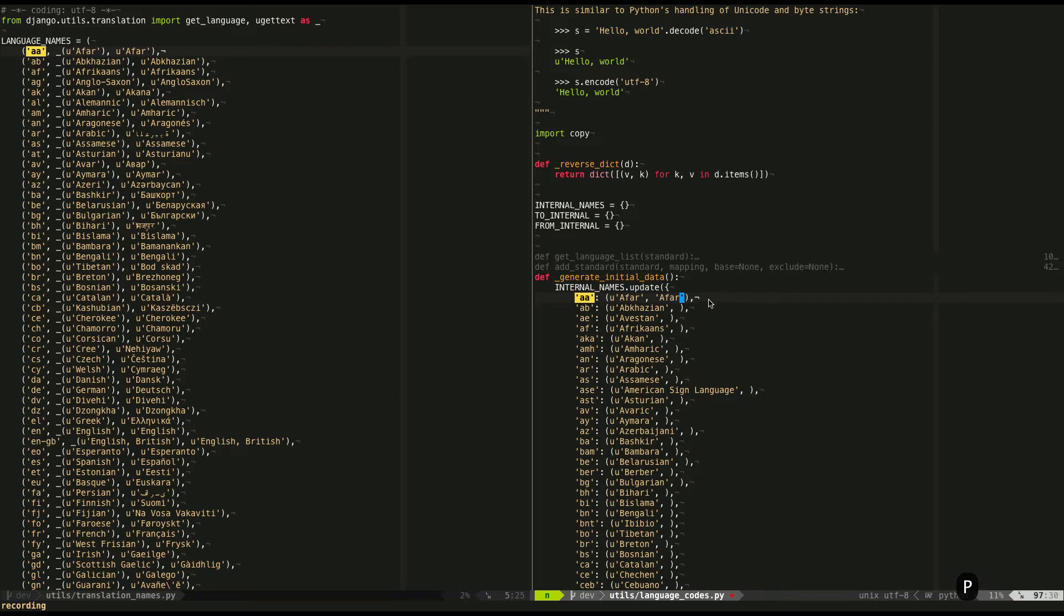It does need to be Unicode though, so I need to put a U before that. So I'm going to go back to the previous single quote and insert a U.